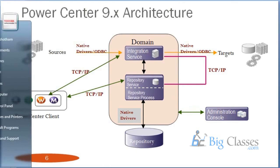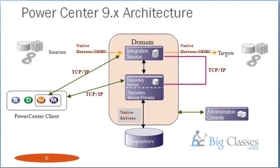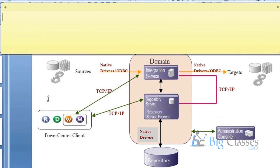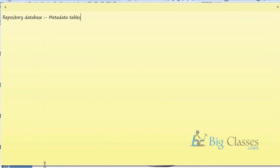The repository database is nothing but a set of metadata tables, which helps you to store all your ETL programs. These metadata tables are just like system tables in SQL Server, system tables in DB2, or in Oracle terminology, what we call a data dictionary. All these metadata tables store your server information, database information, and all your programmatic related information.